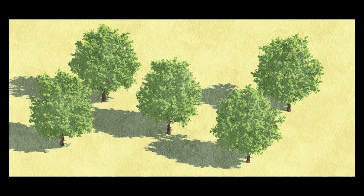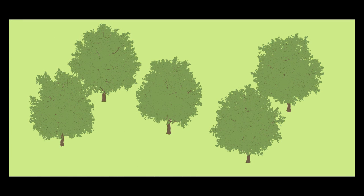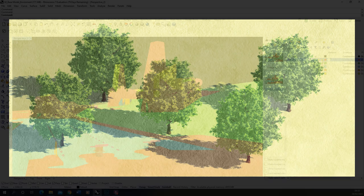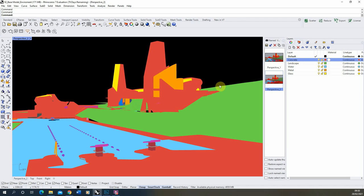Welcome to this video tutorial on creating stylized trees in Rhino and Photoshop. In this tutorial we're going to be creating some stylized trees using 3D models imported into Rhino and combining that with rendered shadows using Rhino's built-in render engine. To do this tutorial we're going to be using both a shadow layer and a flat material ID layer and combining them together in Photoshop to create this stylized effect.